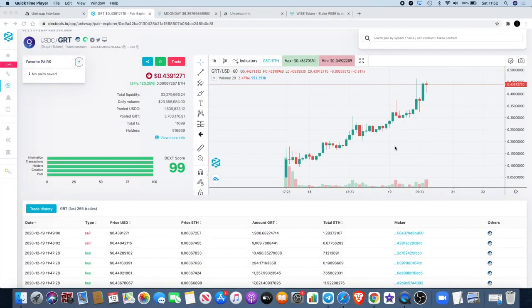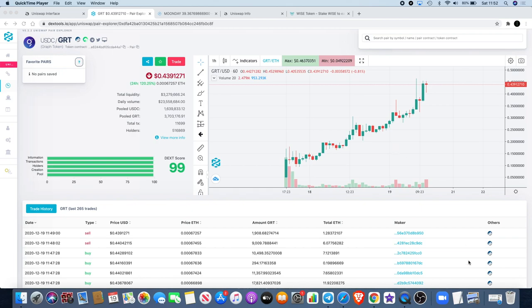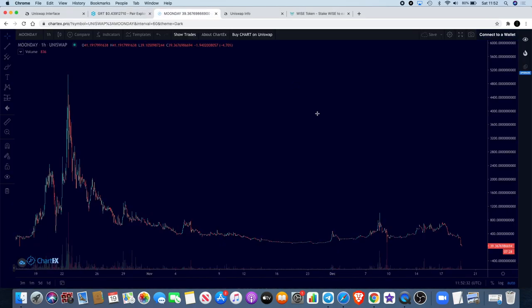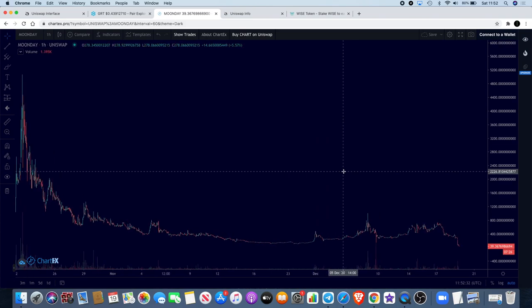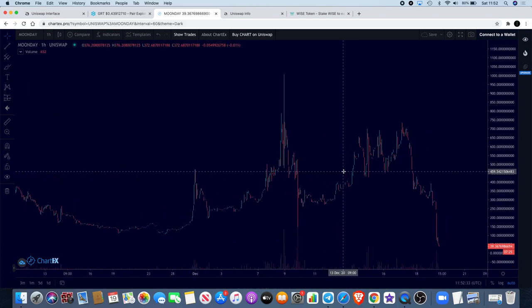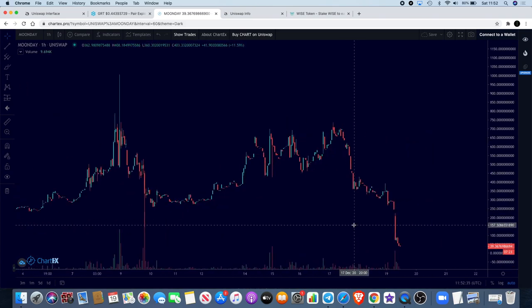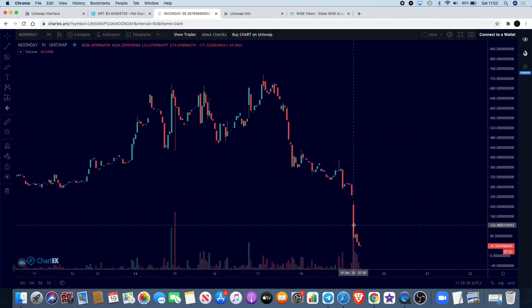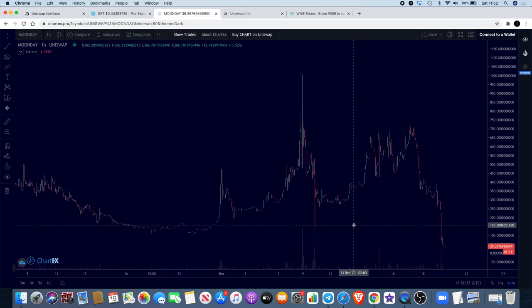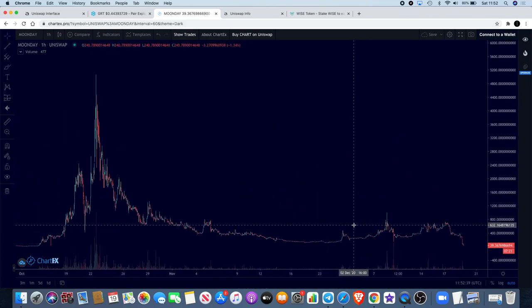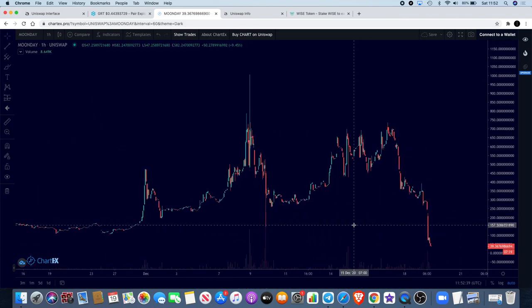Back to the channel guys, Crypto Lightsaber back again with another video. Today I want to talk about the Graph GRT, we talked about this yesterday, and I also want to talk a little bit about Moon Day and Moon Farm. I want to address what's happening there because people are asking questions and stuff like that.